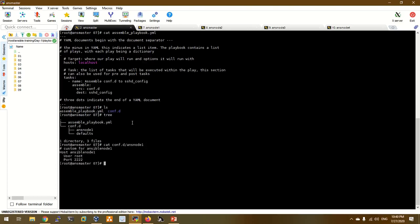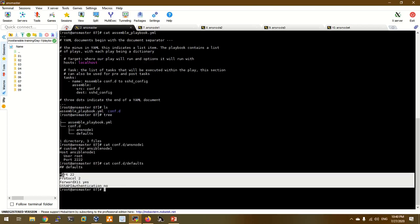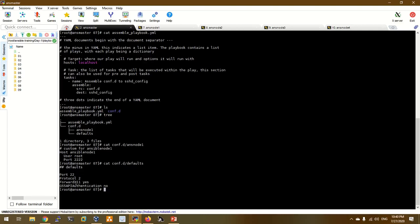There is a host file. We use the sshd config file. There are conf.d defaults. This is the sshd config file. There is a basic configuration — the port, protocol, ForwardX11, and GSSAPI authentication.